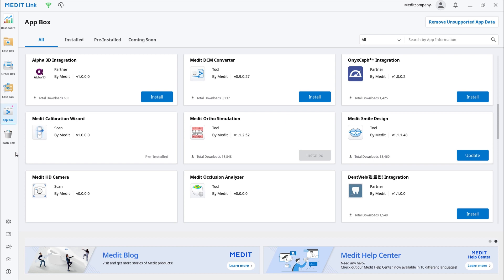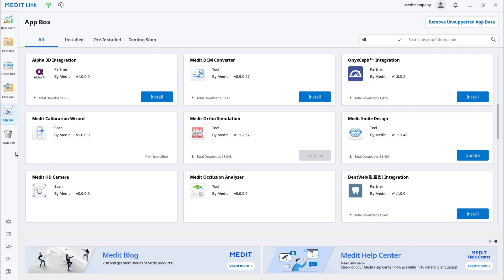You can use preset teeth templates and customize them with various tools to modify their color, shape, position, and scale. You can also simulate and preview metal and ceramic braces.